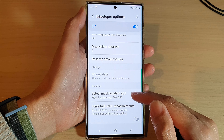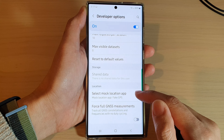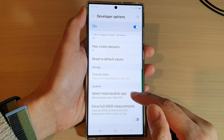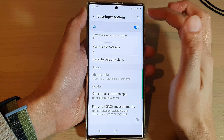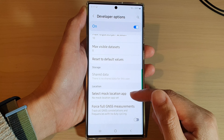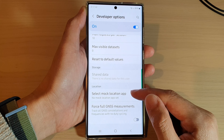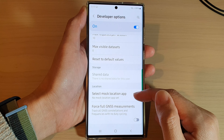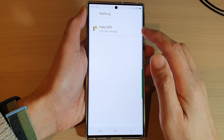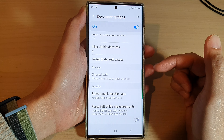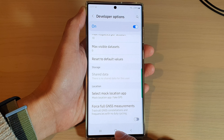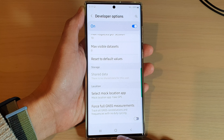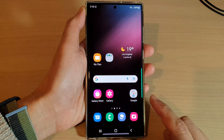If you don't want to use any app at all, you could select nothing, and this will remove the mock location app. And that's it. You can tap on the home button to go back to the home screen.